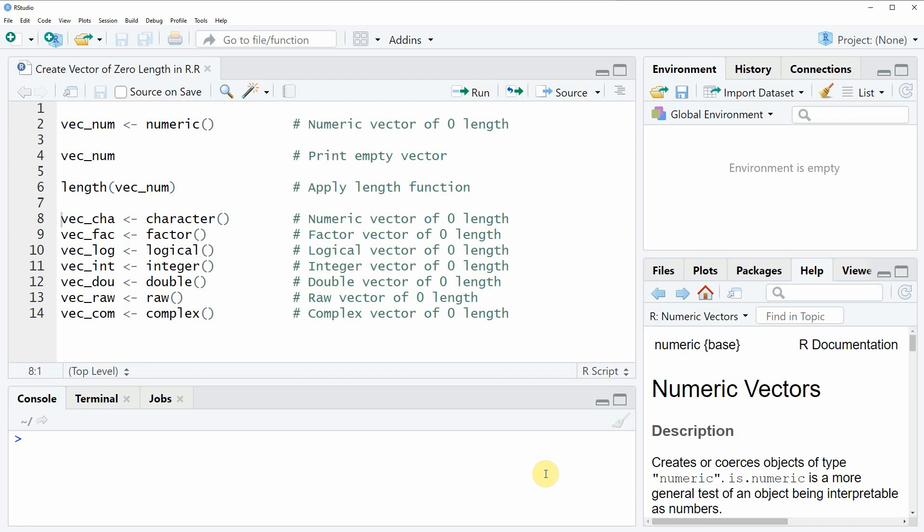In the video I'm going to show you several examples for different types of vectors, but in the first example I'm going to create a numeric vector with a length of zero.